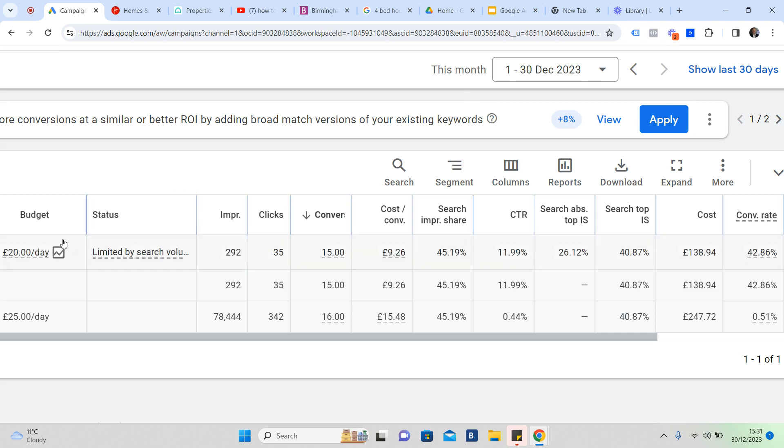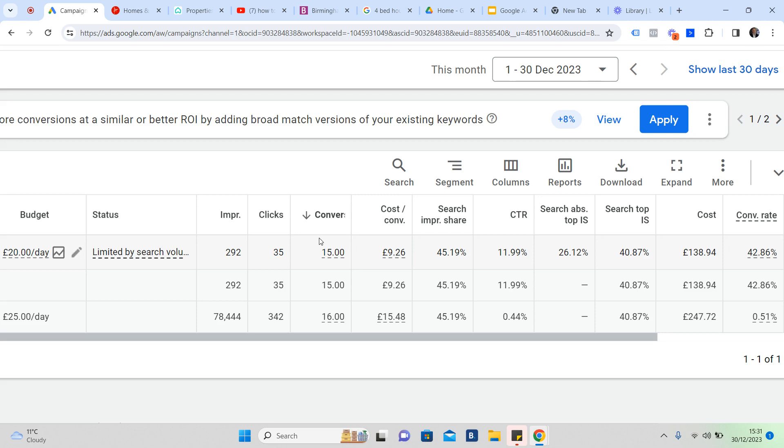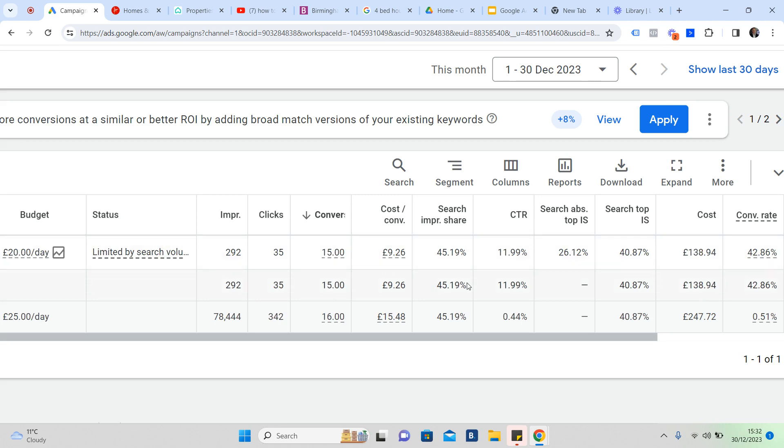Twenty pounds a day. We generated 15 valuation opportunities. We spent a grand total of £138 in Google search. We spent a bit more on YouTube and so on and so forth as well, just advertising properties on YouTube, which is really powerful.